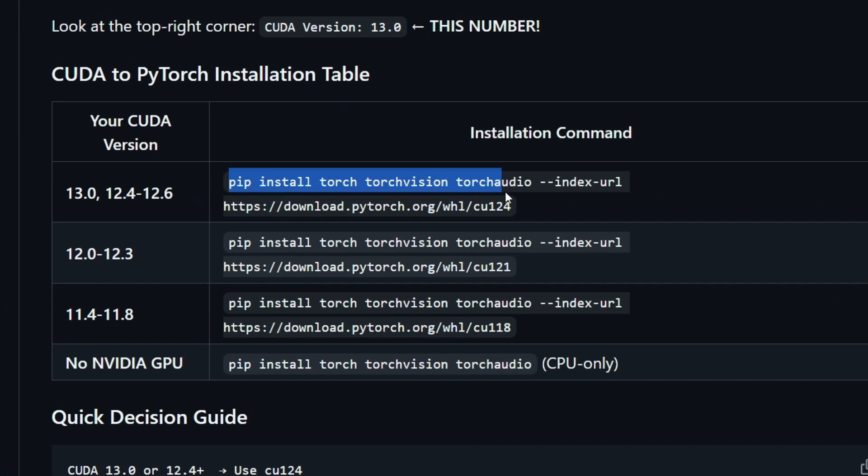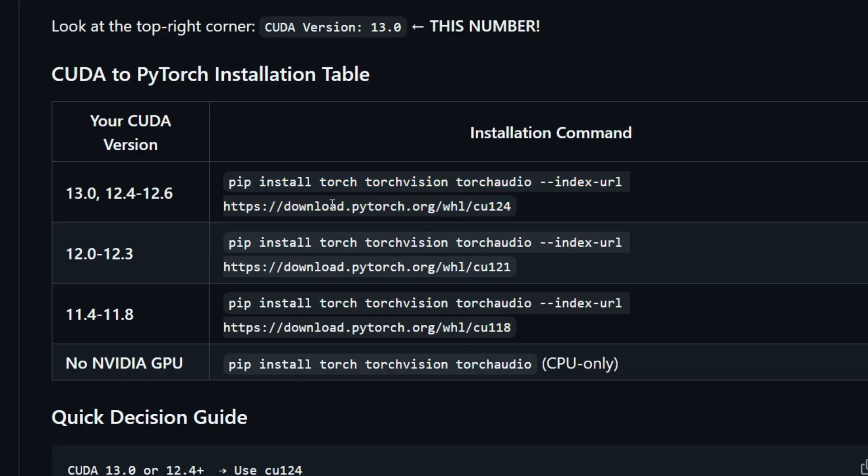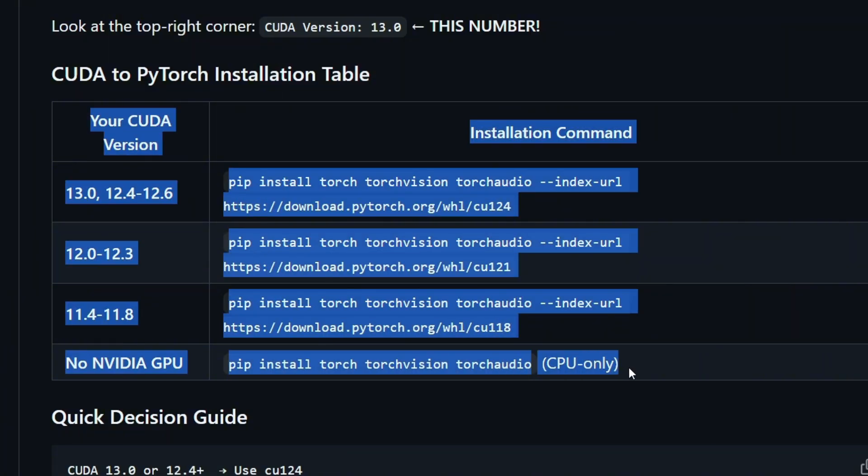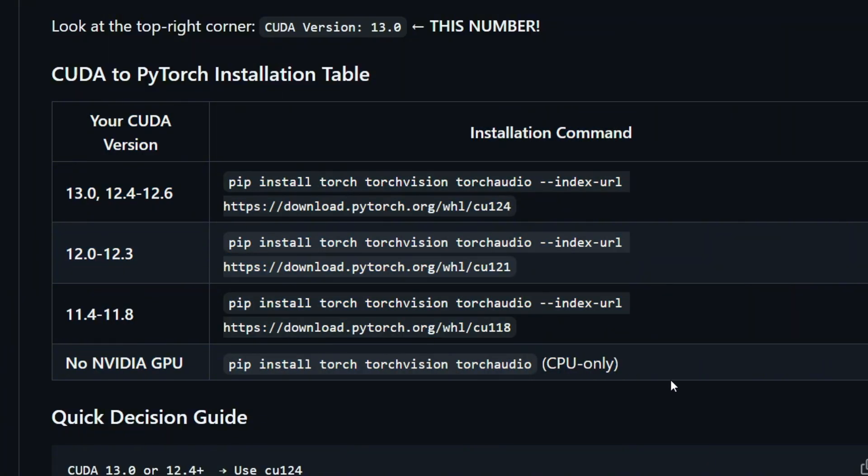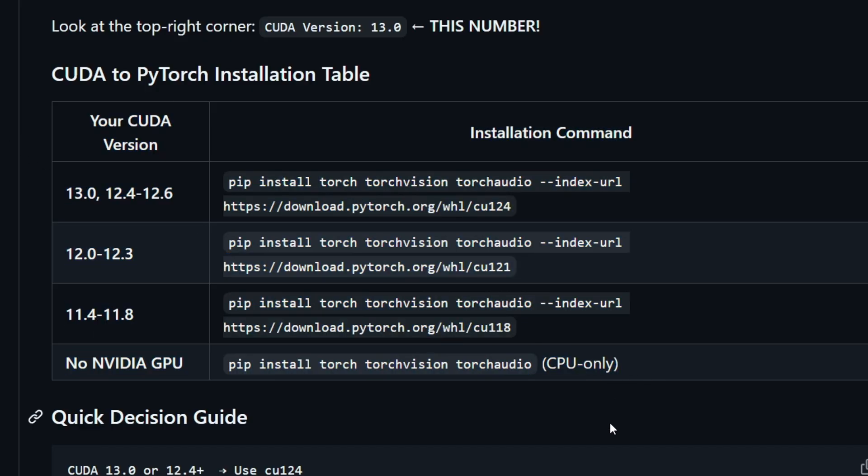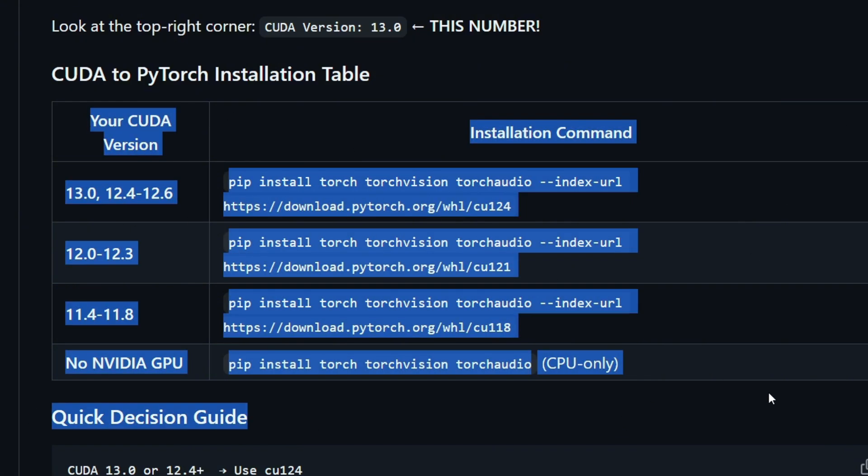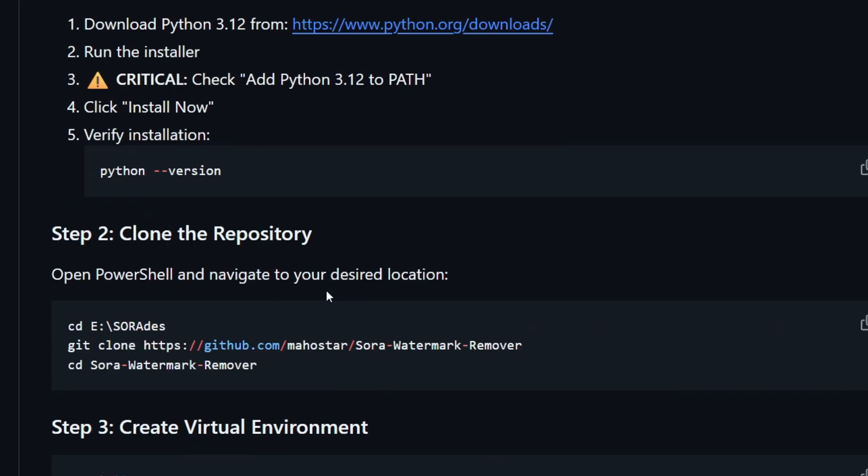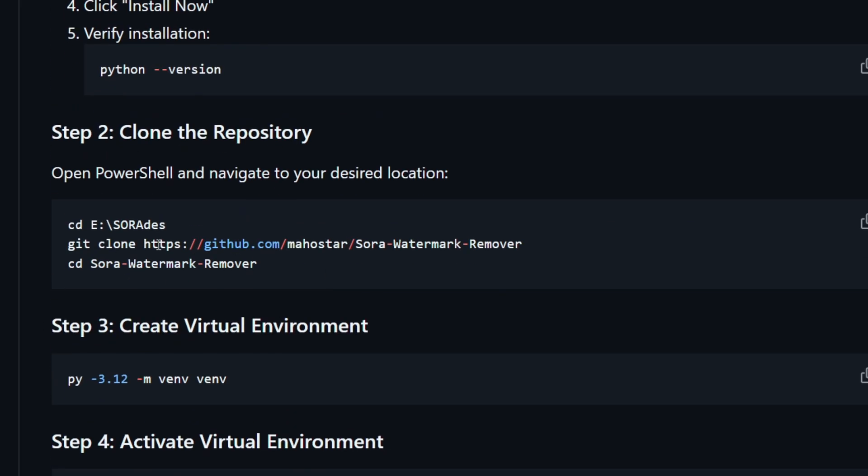This is very valuable data because if you want to install other applications, this table is going to help you a lot. You can star this repo so you can save this for later. We are not using any command from this yet, but we're going to get back to this.